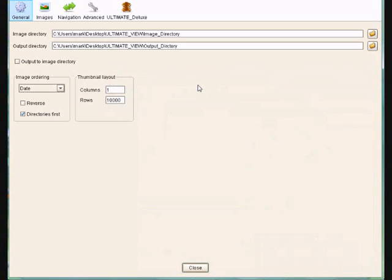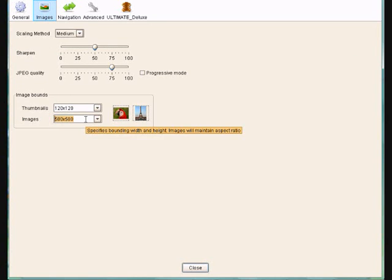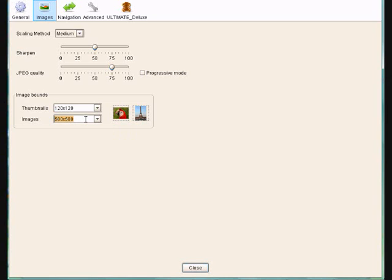A couple of the other settings now within J-Album. You've got your images. I've got here now that the image size is 580 by 580 pixels, and this fits in best on a 15-inch monitor. So if your viewing stations are 15-inch, then 580 by 580.